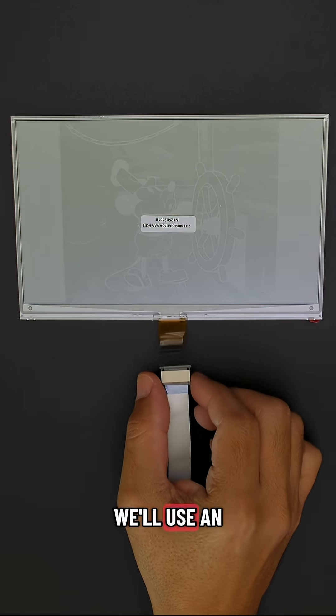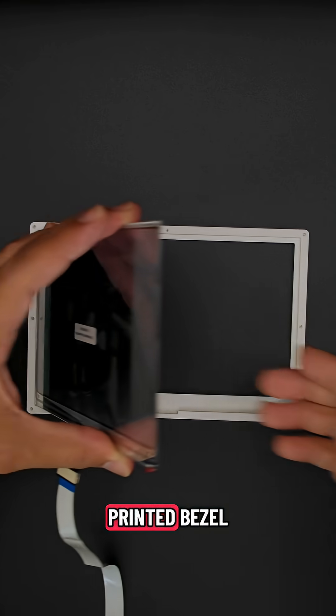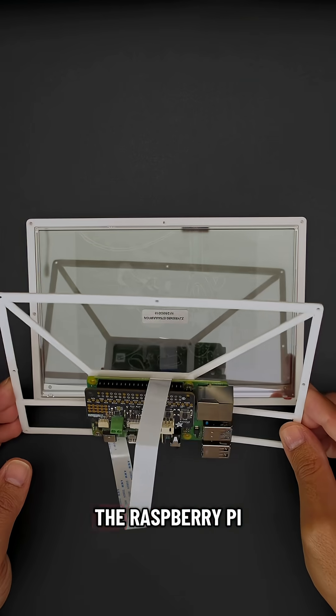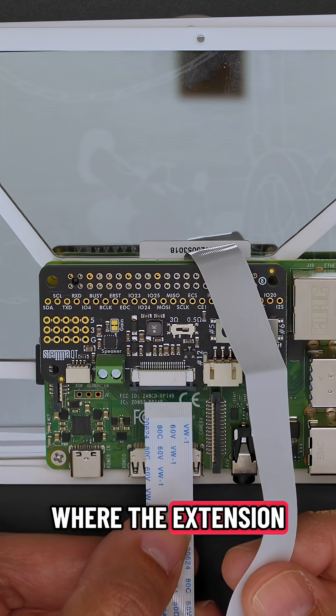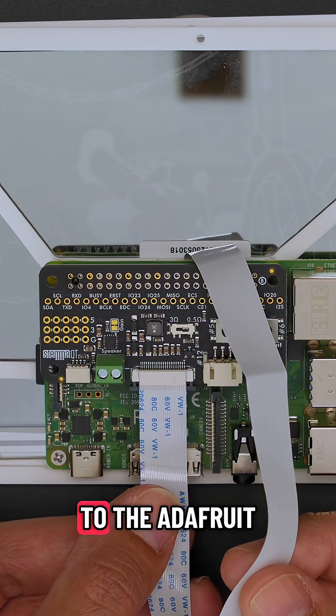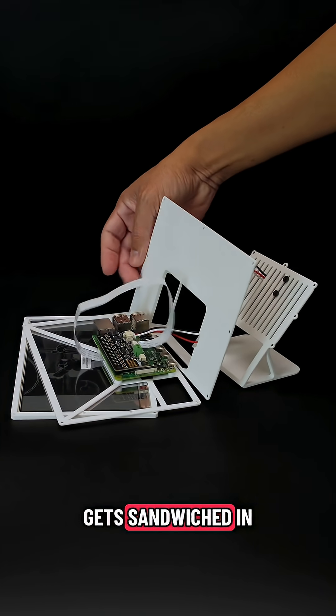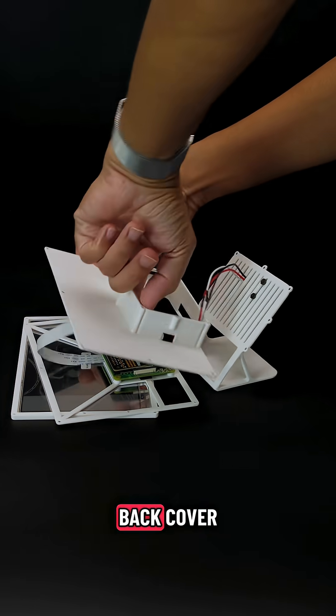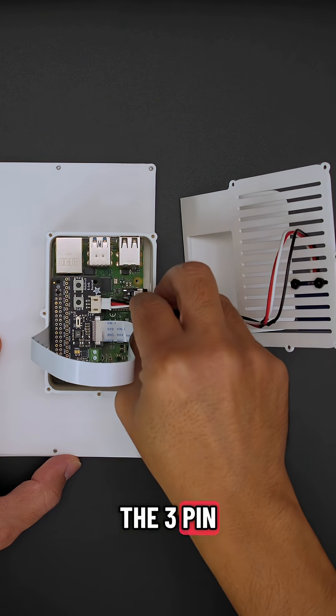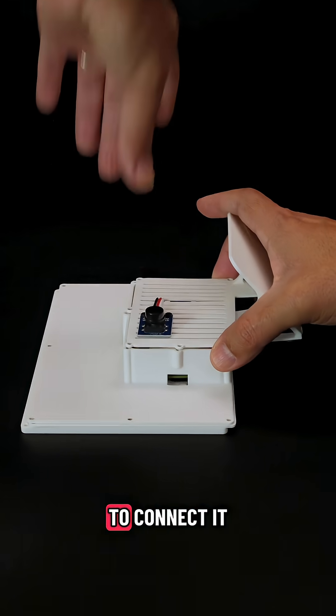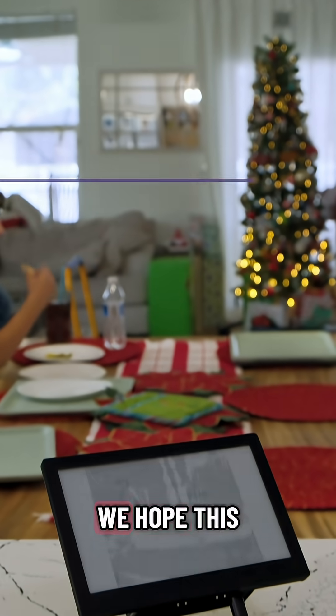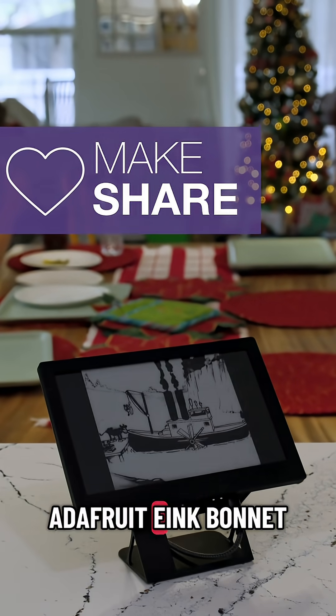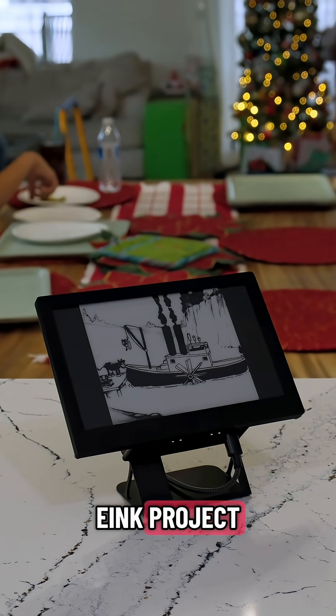We'll use an extension ribbon cable to extend our display and place it onto the 3D printed bezel. The Raspberry Pi is secured to the back mounting bracket where the extension ribbon cable can then be connected to the Adafruit e-ink bonnet. The mounting plate gets sandwiched between the bezel and the display's back cover. The Stemma-wired button plugs into the 3-pin JST port so there's no need to solder to connect it. We hope this inspires you to check out the Adafruit e-ink bonnet for building your own Raspberry Pi e-ink project.